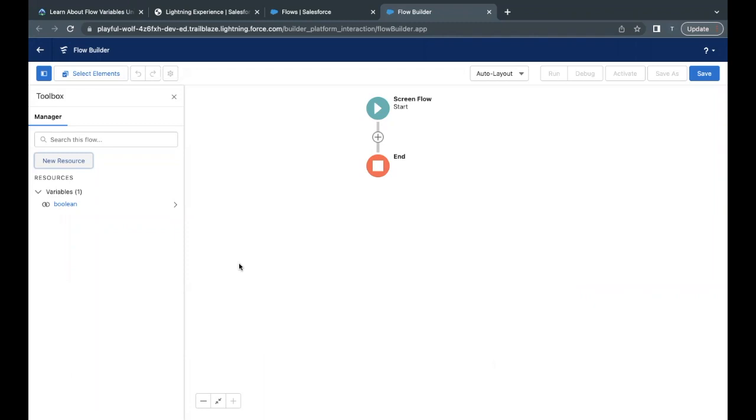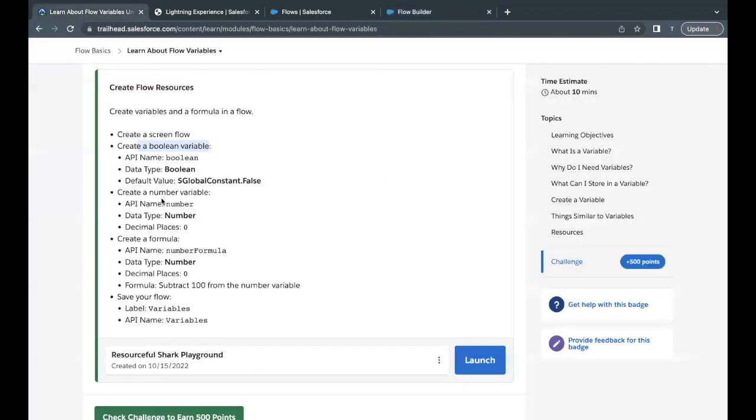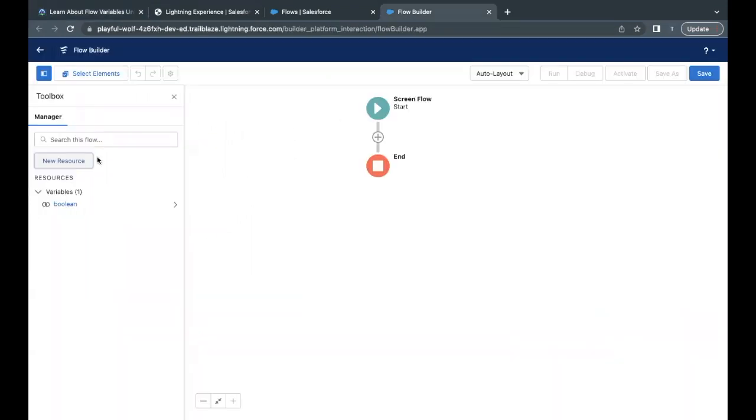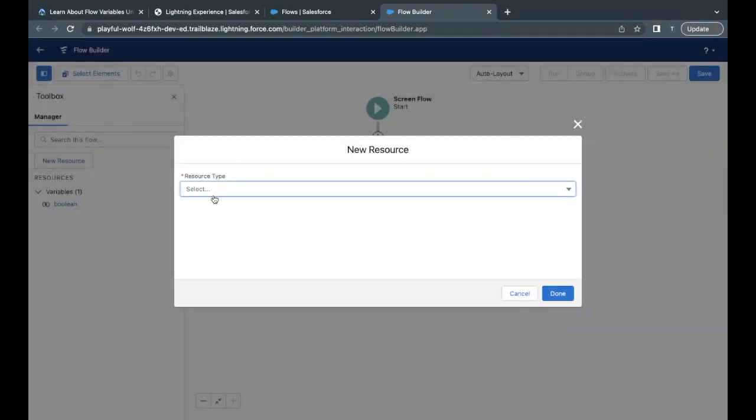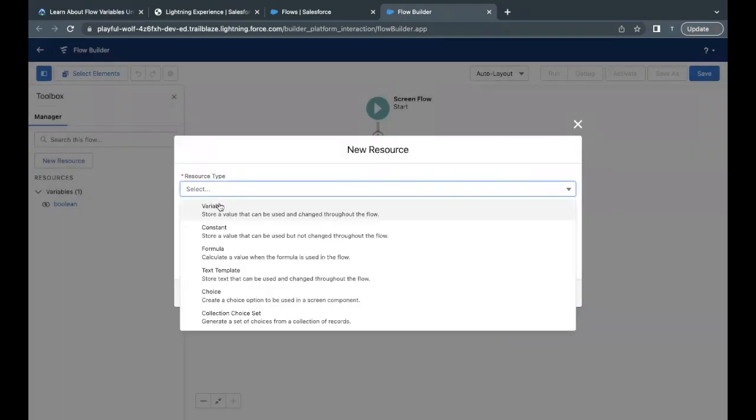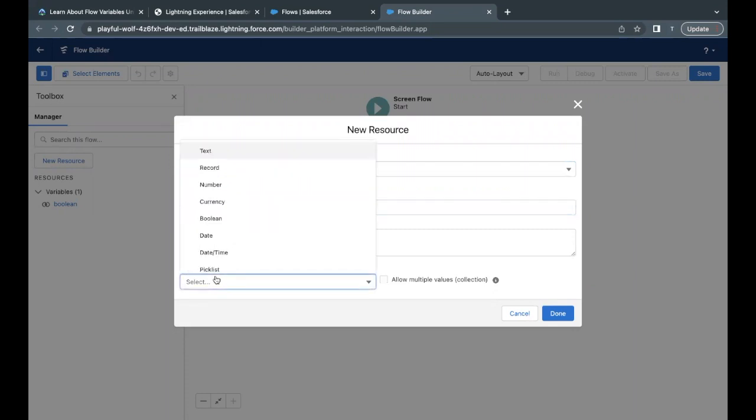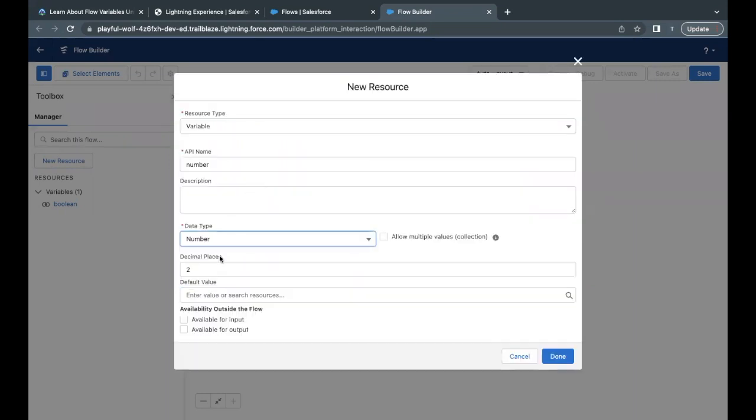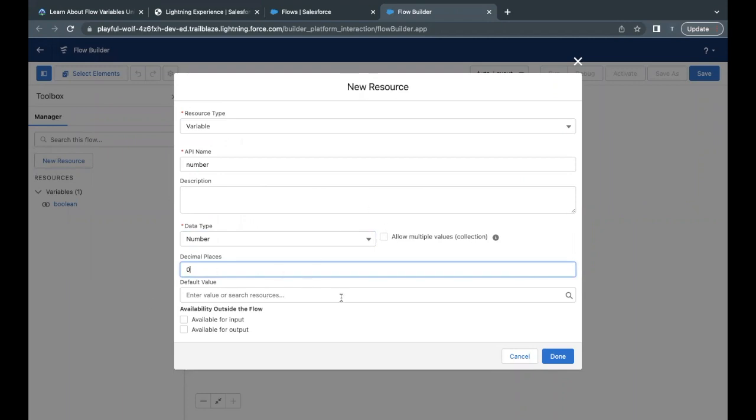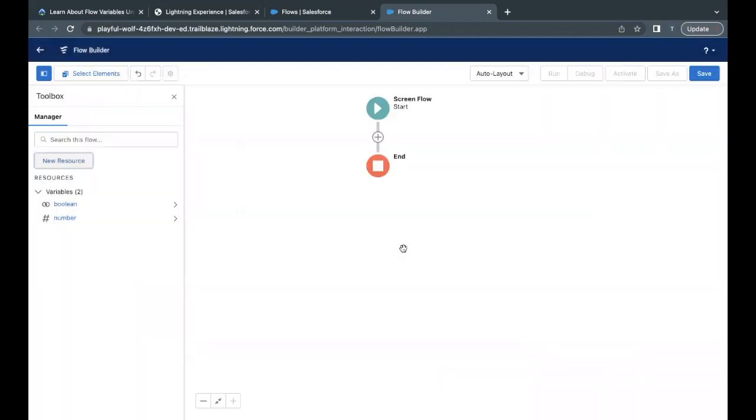Now moving on to the second one, we have to create another variable which will be of type number. The API name is given over here. Data type is number. Decimal places is zero. Let's go back to the flow builder. Click on new resource again. Resource type is again going to be a variable. API name, I'm going to paste it from the challenge. And the data type has to be number. Here, this decimal places option is coming up. Instead of two, just keep zero. Just click on Done. This will create another variable by the name 'number'.